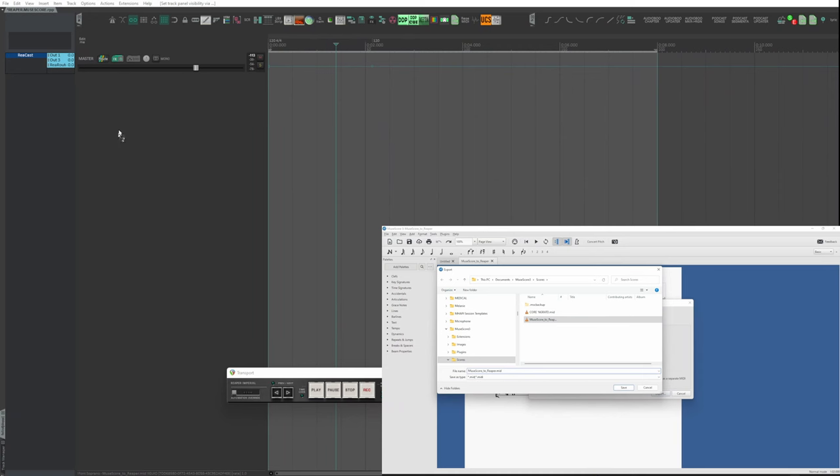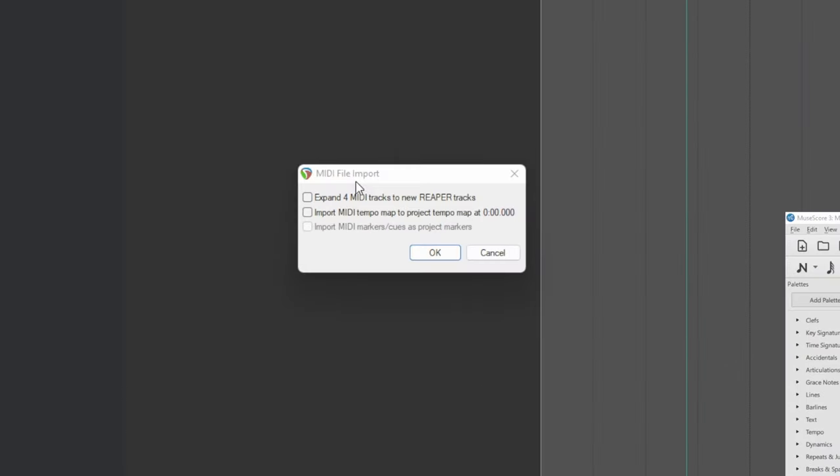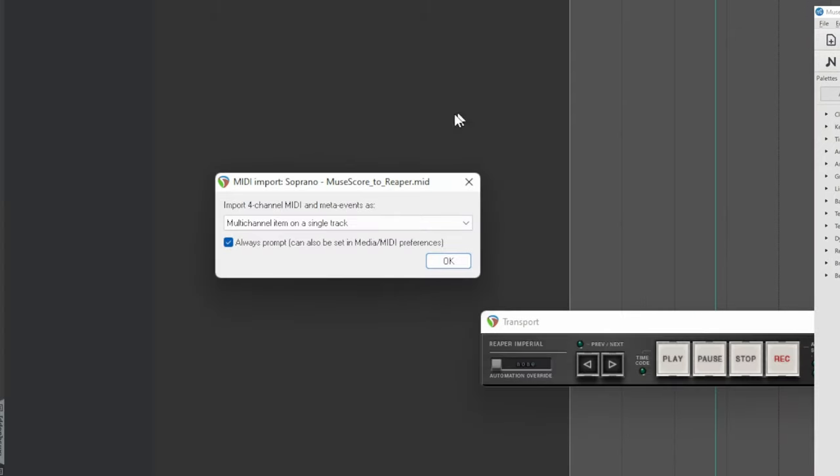Now, go to this folder and drag the MIDI into the project. Reaper asks if you want to expand the file to four tracks. Choose No, as MIDI transfer will do it for you. And it asks also if you want to import the time mapping. Here you choose what to do according to your project. It's not mandatory. For this video, no need. Then click OK.